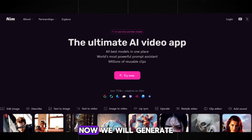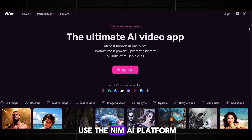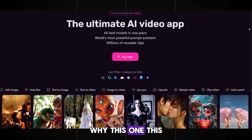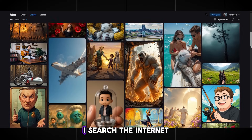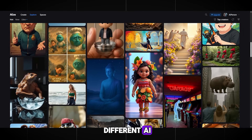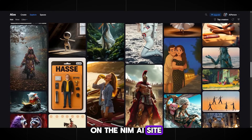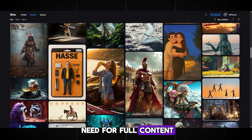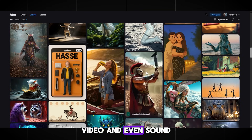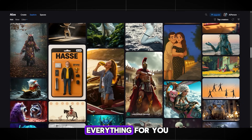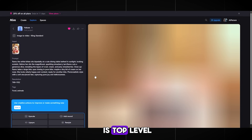Now we move on to step two — we will generate the images, and again we will use the NIM AI platform. This site is used by channels with millions of subscribers. Every day I search the internet to find different AI tools that are perfect for content creation. On the NIM AI site, there is everything you need for full content production: image generation, video, and even sound. The image quality here is top level.